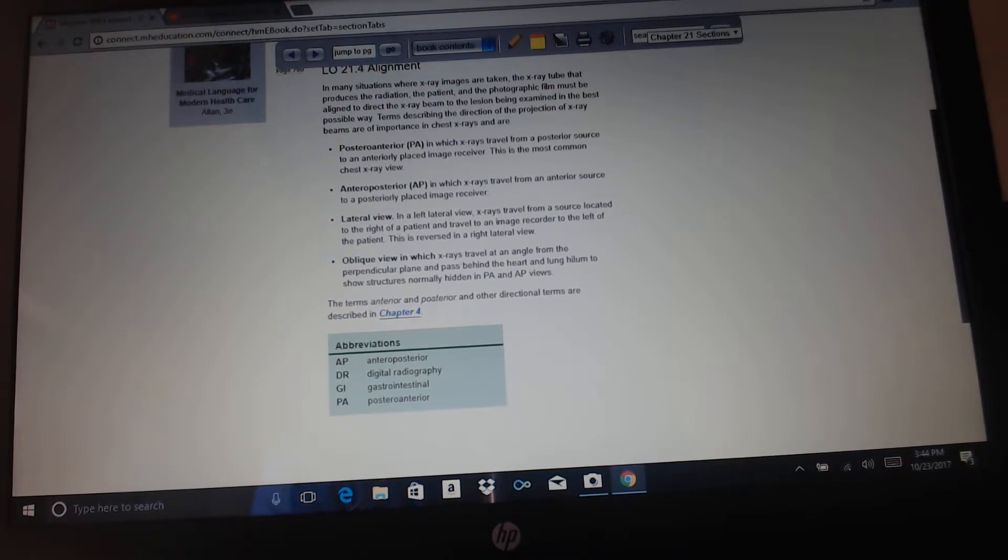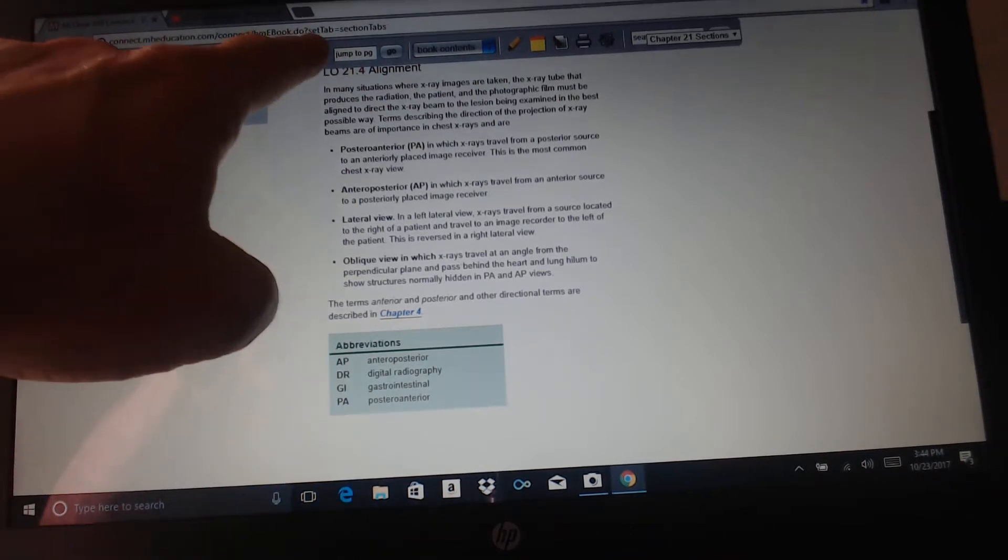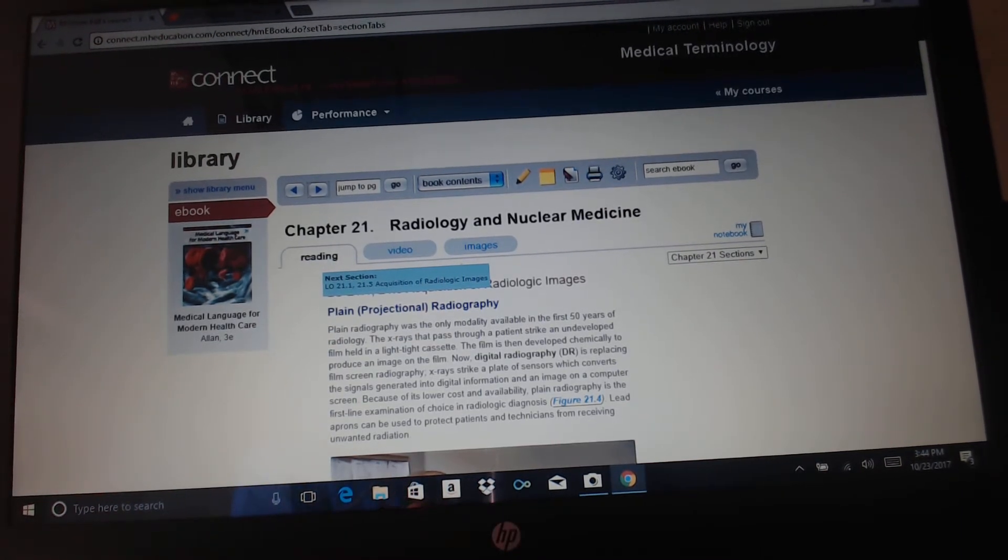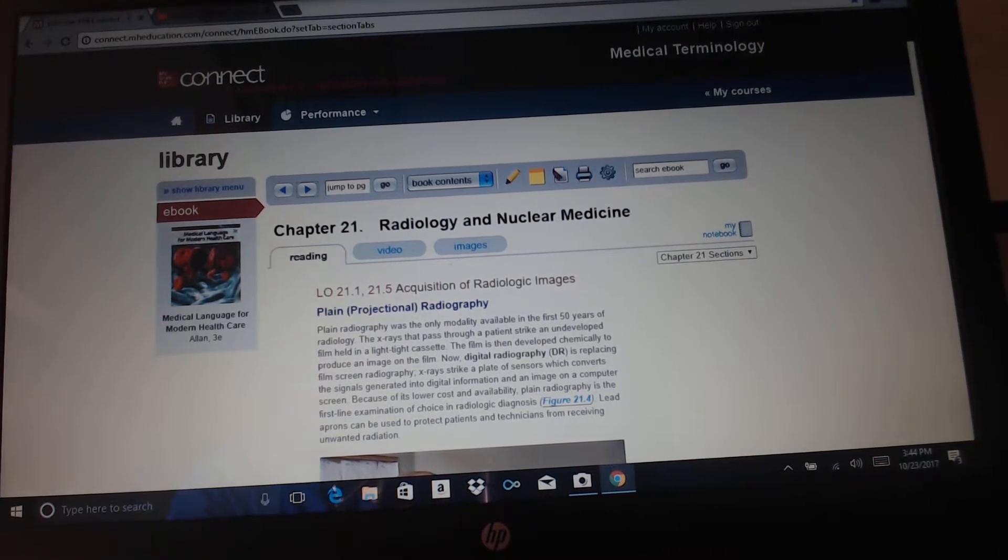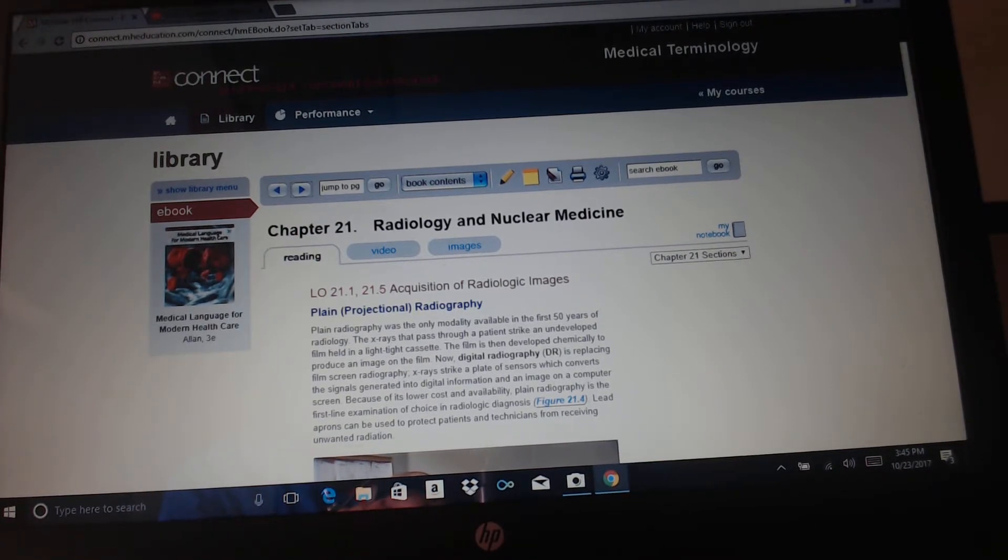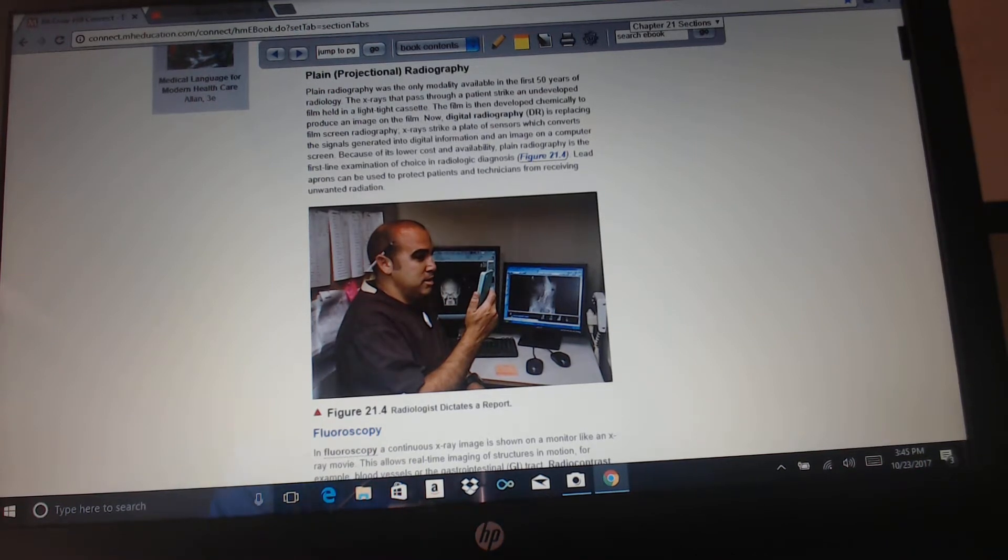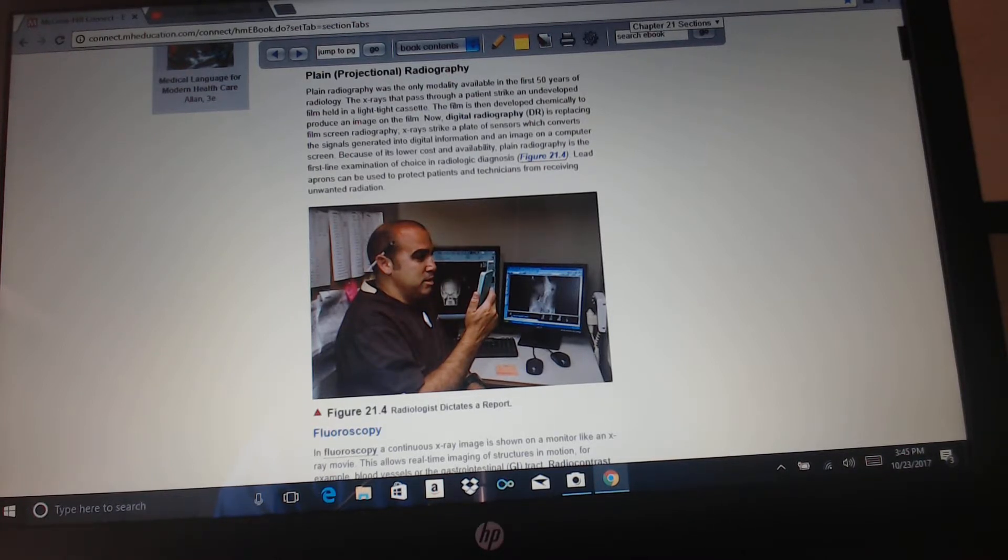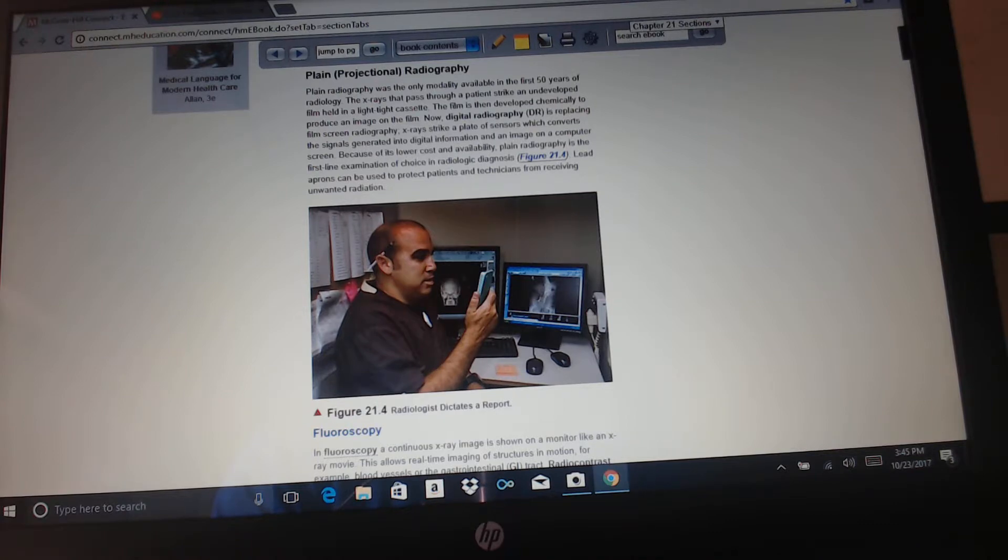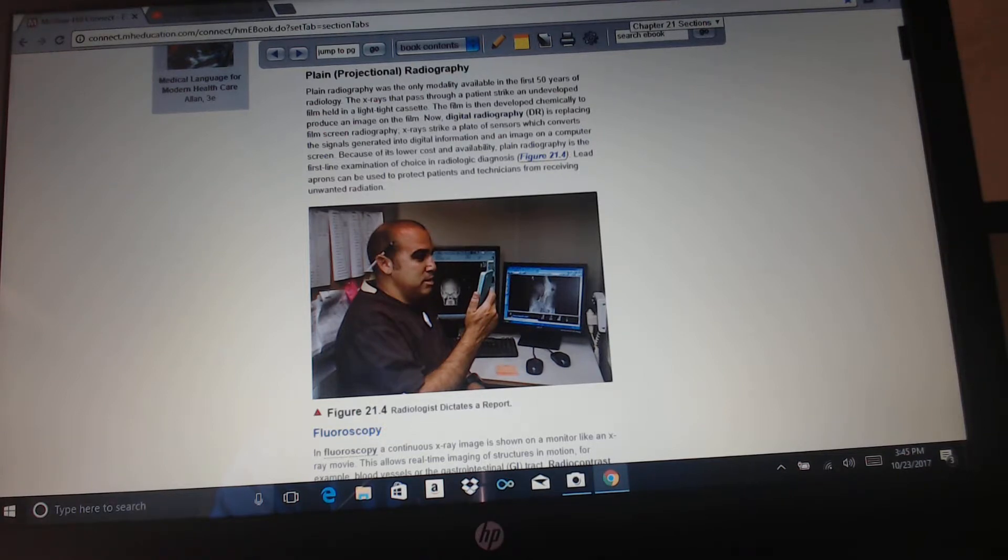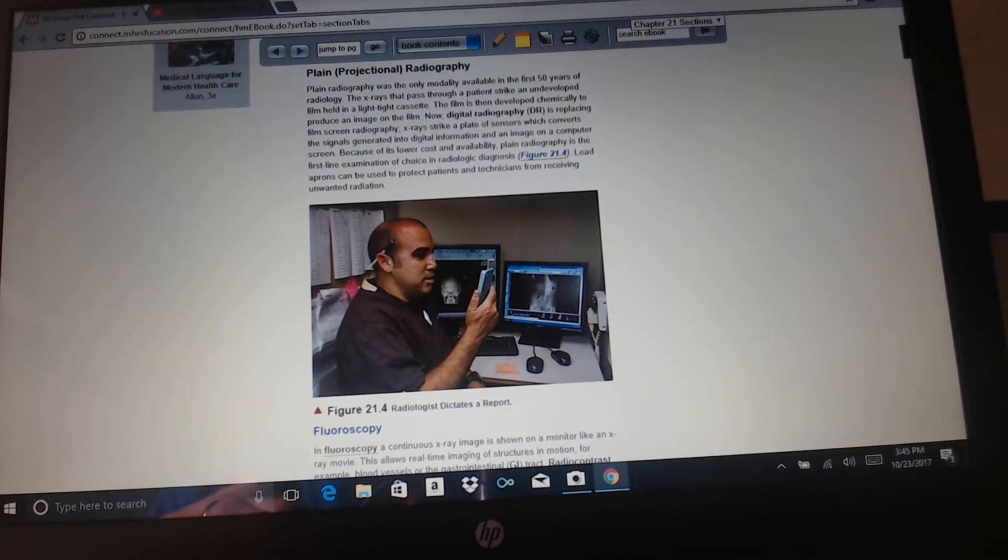The terms anterior and posterior and other directional terms are described in Chapter 4. In the abbreviations: AP, anteroposterior; DR, digital radiography; GI, gastrointestinal; PA, posteroanterior. Acquisition of radiologic images: plane projectional radiography. Plane radiography was the only modality available in the first 50 years of radiology. The x-rays that pass through a patient strike an undeveloped film held in a light-tight cassette. The film was then developed chemically to produce an image. Now, digital radiography is replacing film screen radiography. X-rays strike a plate of sensors which convert the signals into digital information in an image on a computer screen. Because of its lower cost and availability, plane radiography is the first-line examination of choice in radiologic diagnosis. Lead aprons can be used to protect patients and technicians from receiving unwanted radiation.